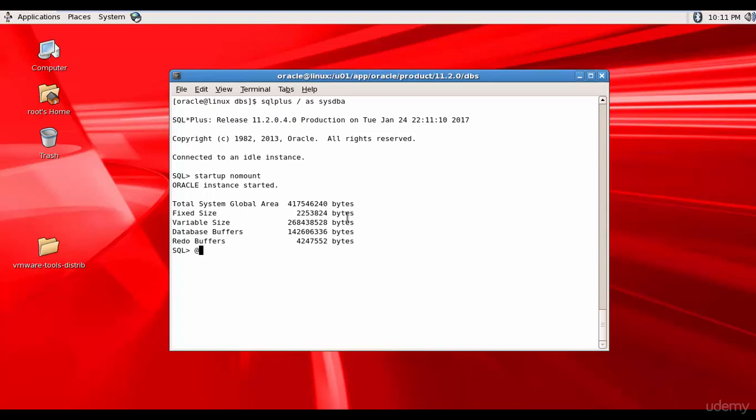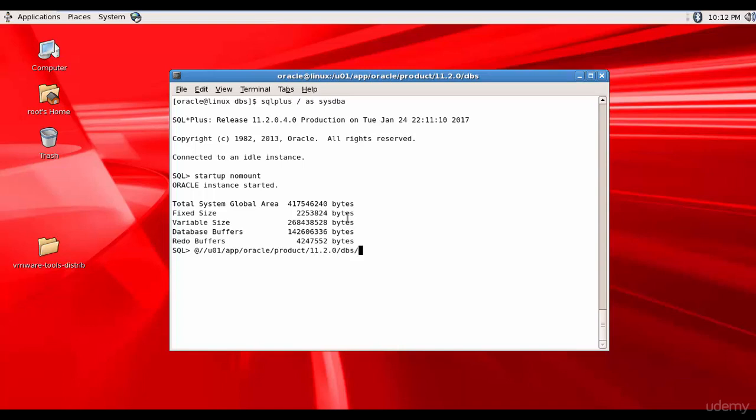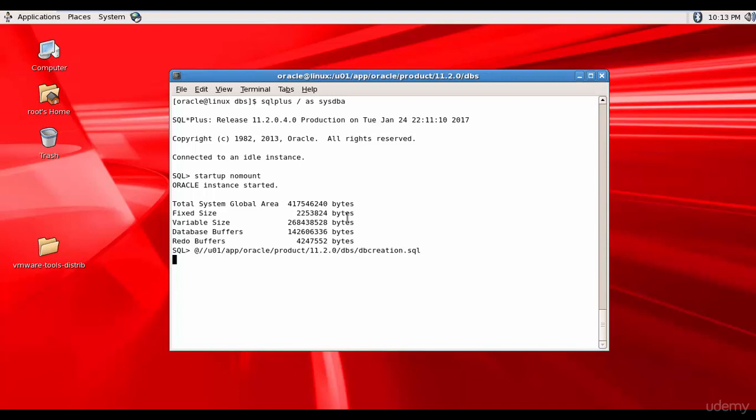So Oracle instance has started. So now let's create the database. So let's call that script. So it is in u01/app/Oracle/product/11.2.0/dbs/db creation. So this is where our db creation script is there. We will use this script to create the database. It's creating. It takes some time because it's creating the database. Database successfully created.